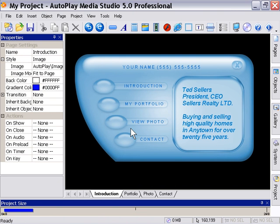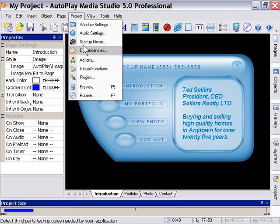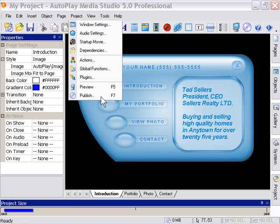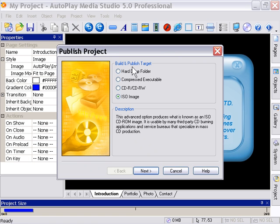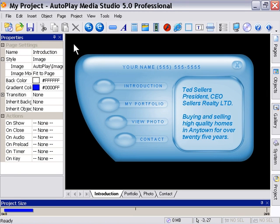There's a lot of options here in the new Autoplay Media Studio to publish to a wide variety of formats, as you can see here. To an ISO image, to a compressed executable, so on and so forth. We'll touch on that stuff later. But for now, we've basically covered what we wanted to cover here, which was how to start a project from a new template and quickly customize it.